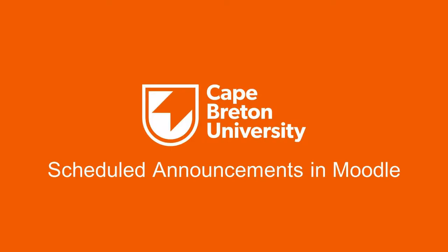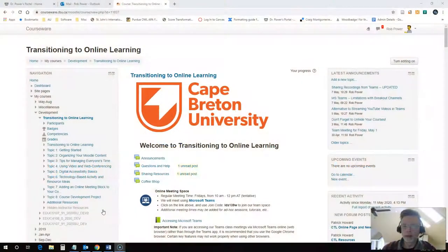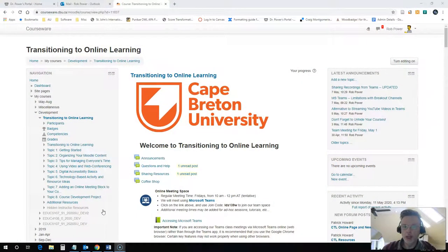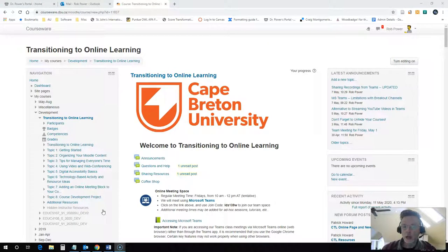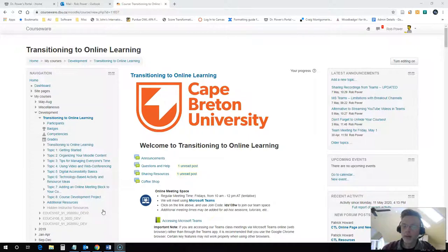Hi everyone, Rob here again from the Department of Education at Cape Breton University. What I'd like to look at today is how to set up a pre-scheduled course announcement. I have something that I would like to share with my students, but I don't want it to go out just yet. I want it to go out later on in this term.